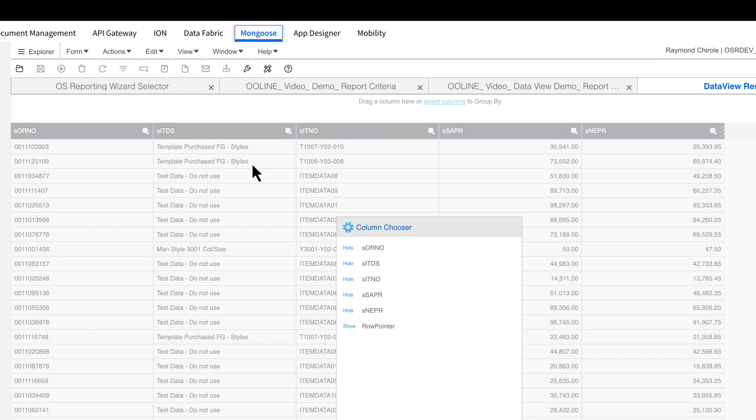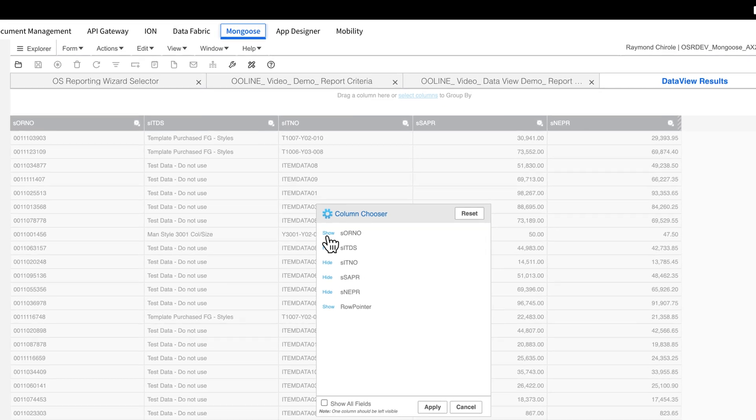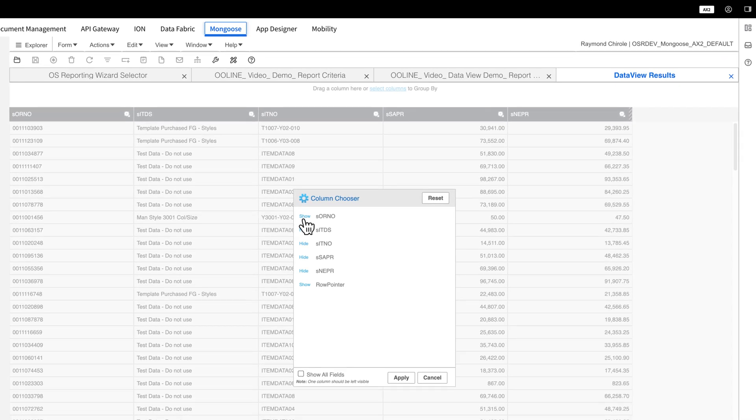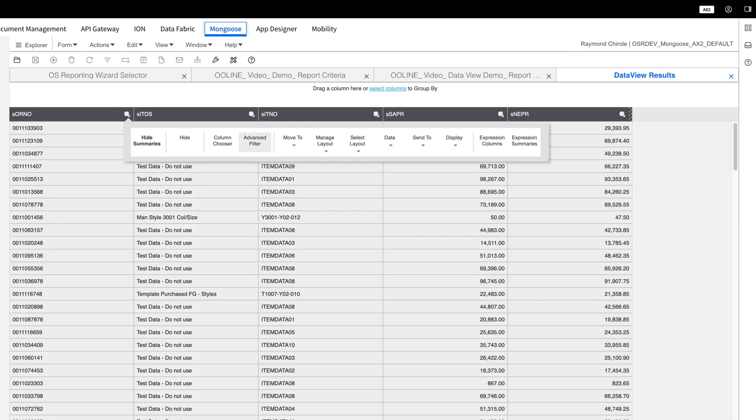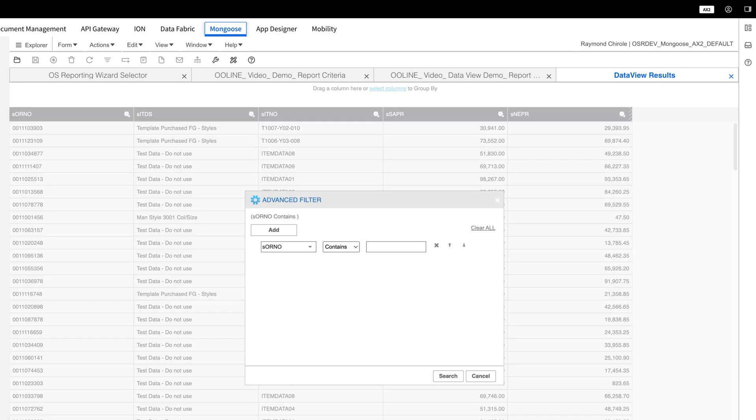This allows you to select which columns you want visible in the Data View. Advanced Filter lets you set how much data you want to see and use logical statements for more specific filtering.